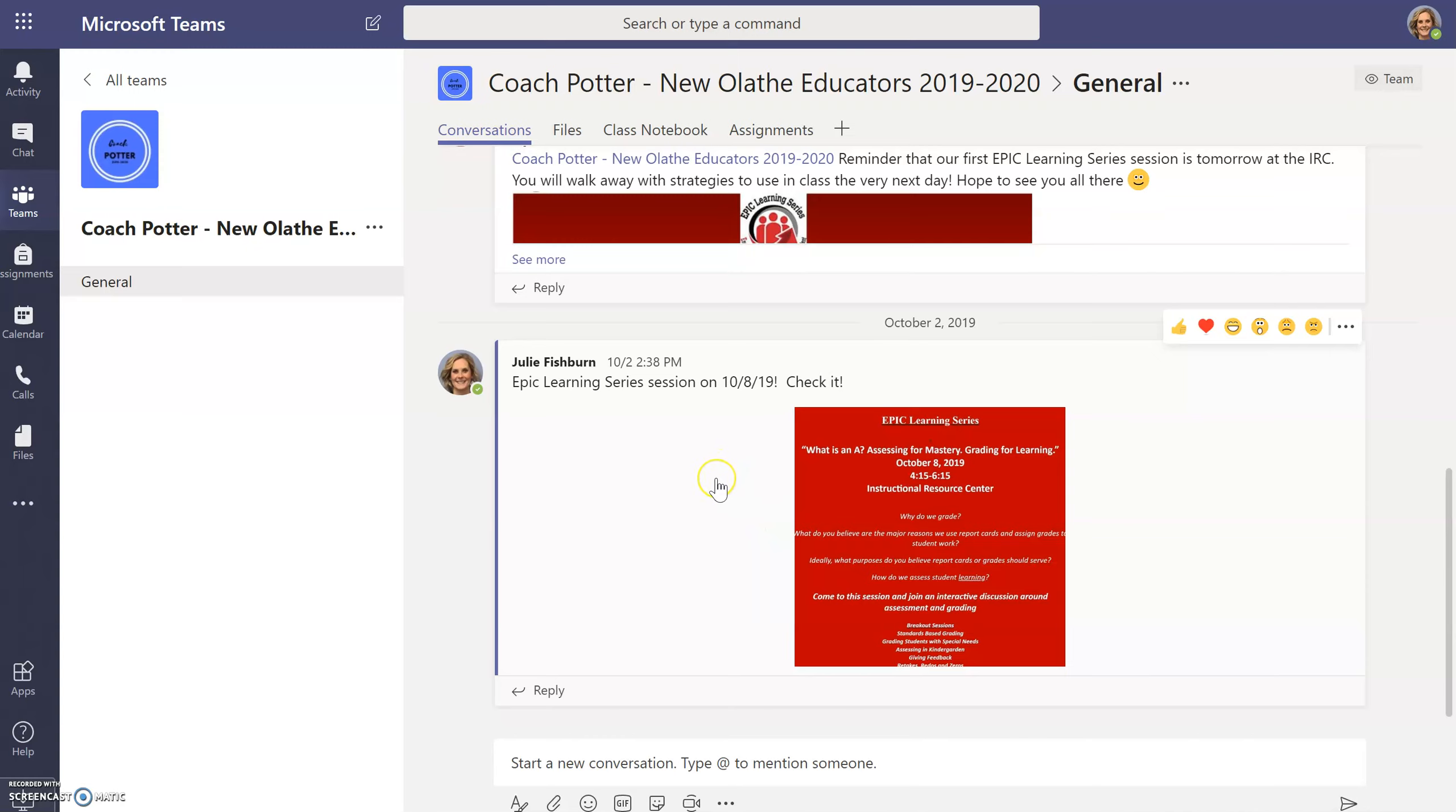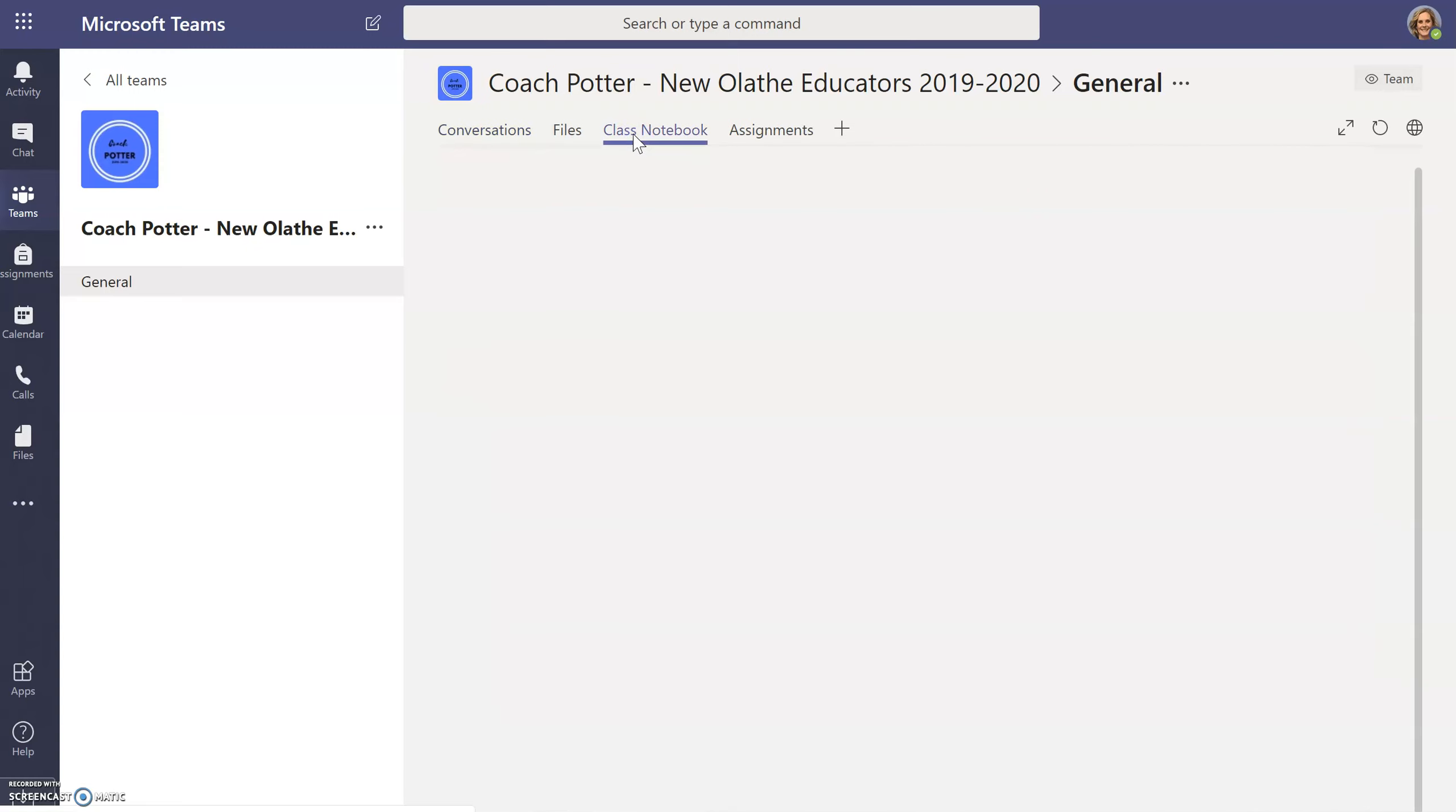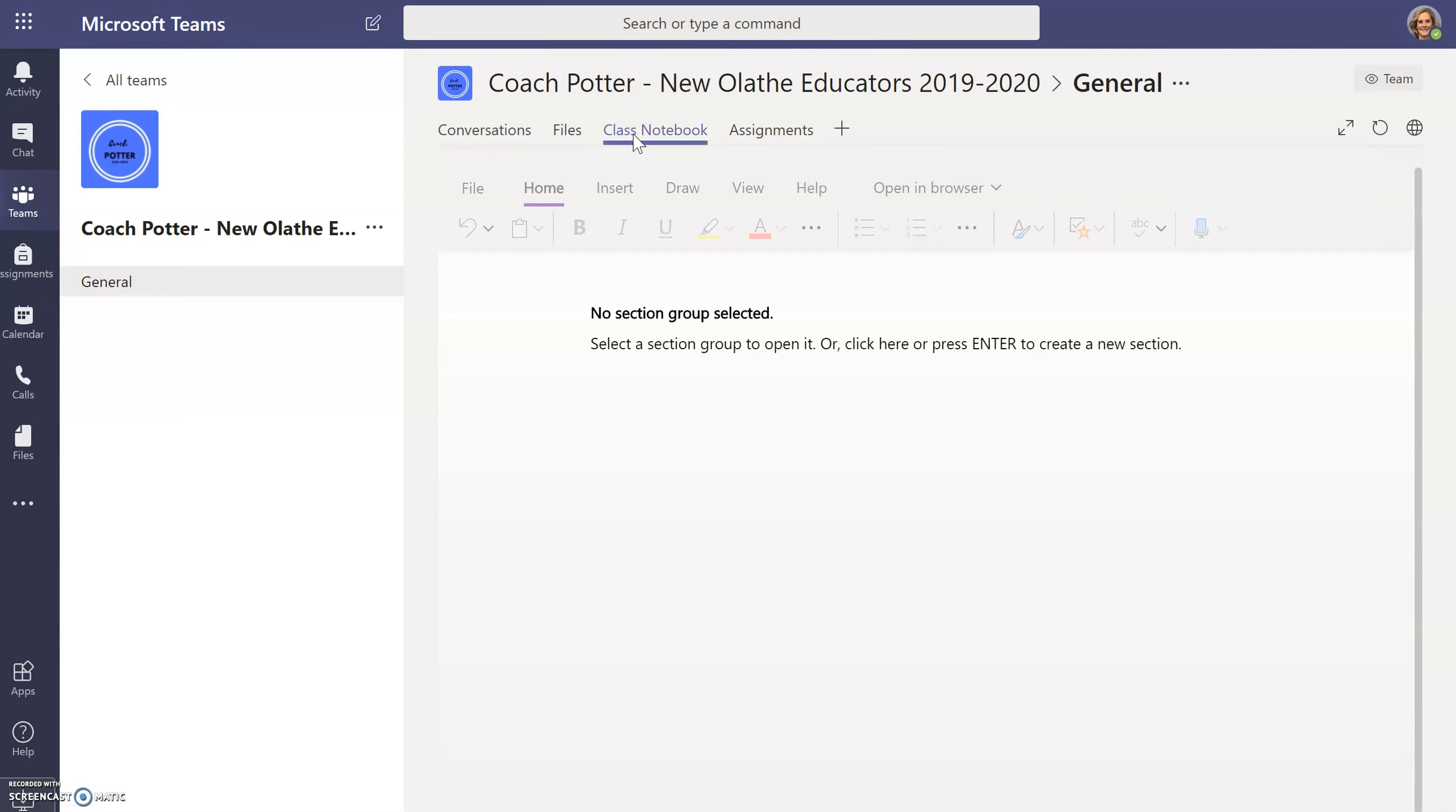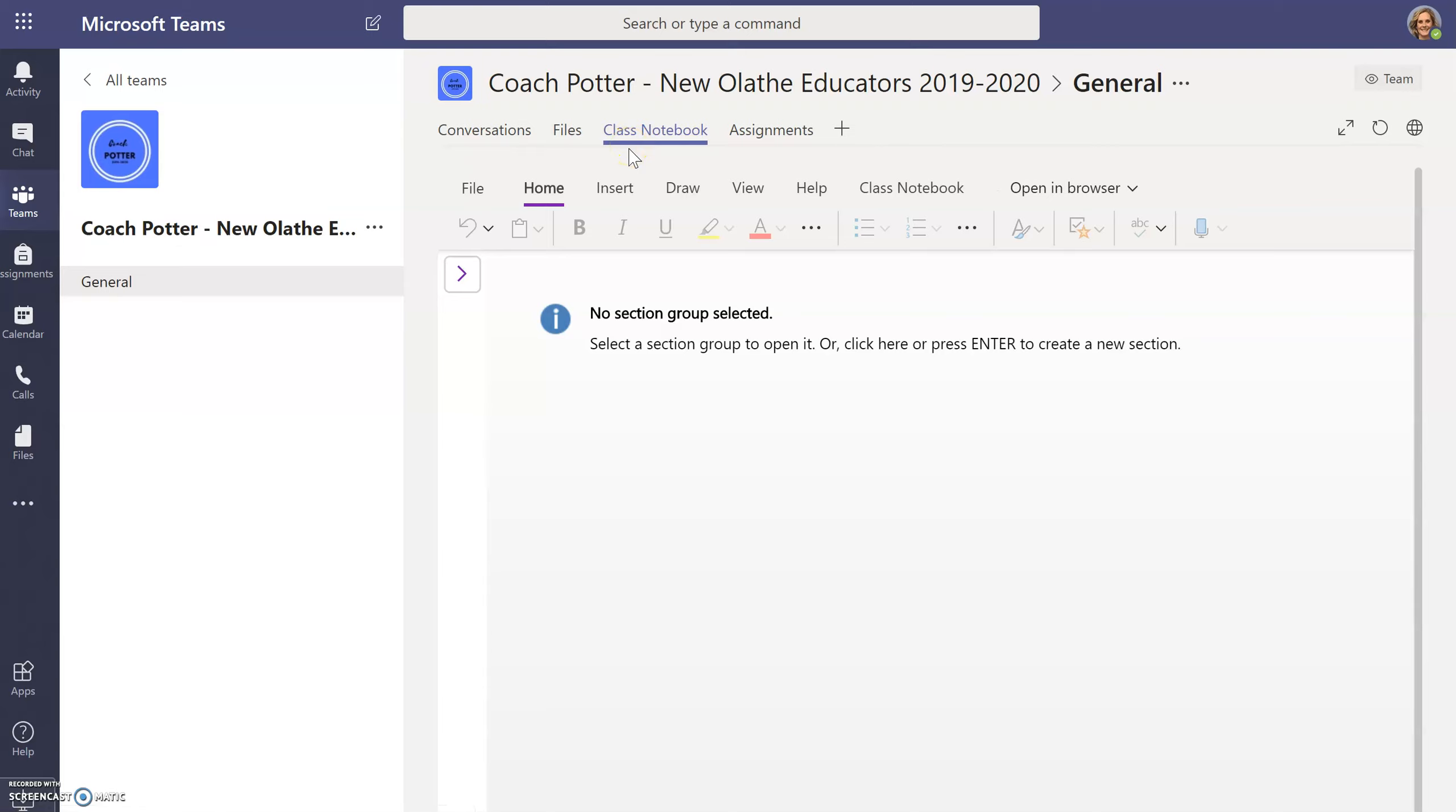Probably the portion that you will use the most is the class notebook. This interactive feature will allow you to collaborate and communicate directly as well as receive timely feedback for walkthroughs.